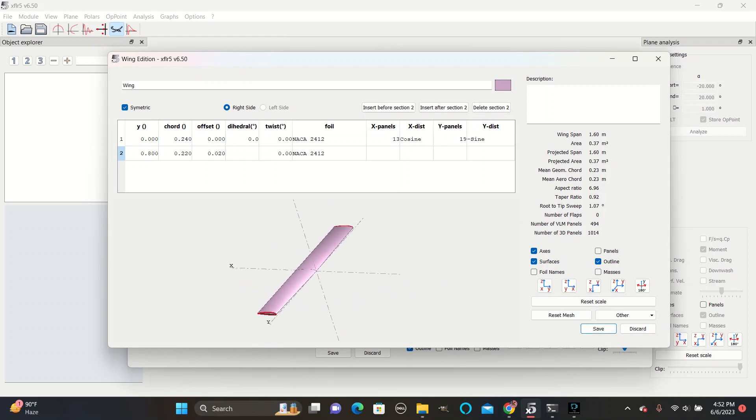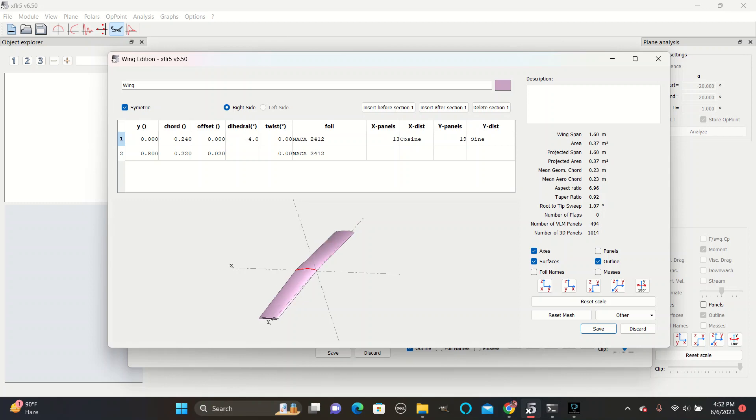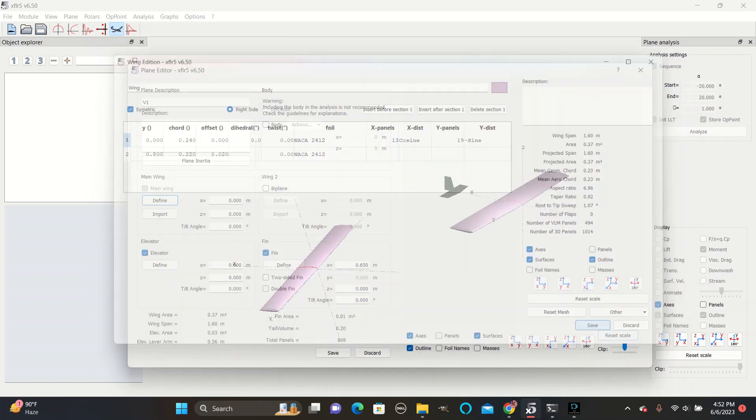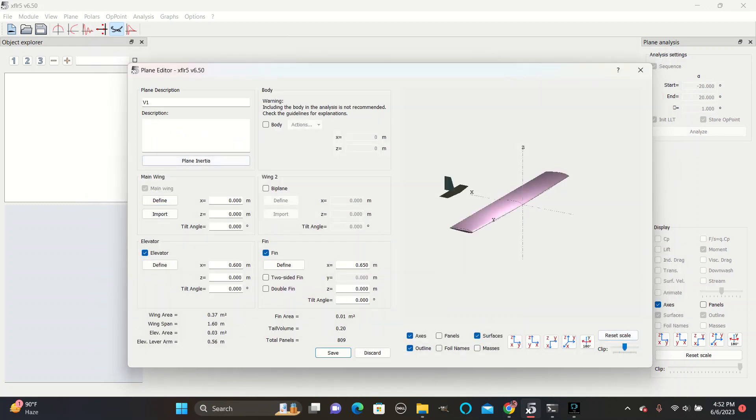You can also add a dihedral angle, which will angle the wings upwards, and a negative one will angle them downwards. Save the wing changes.